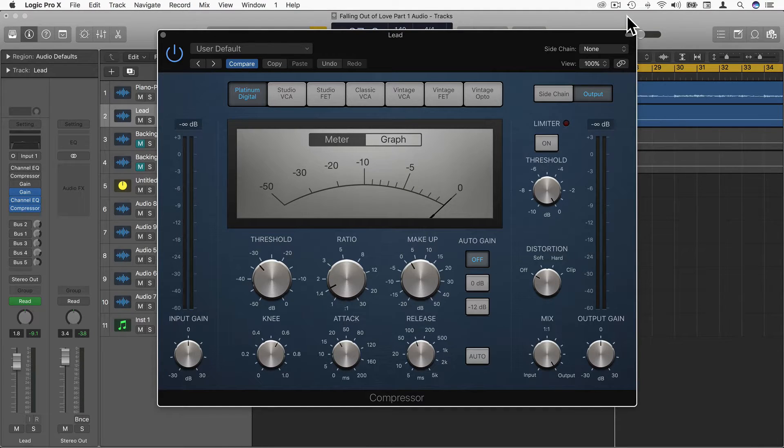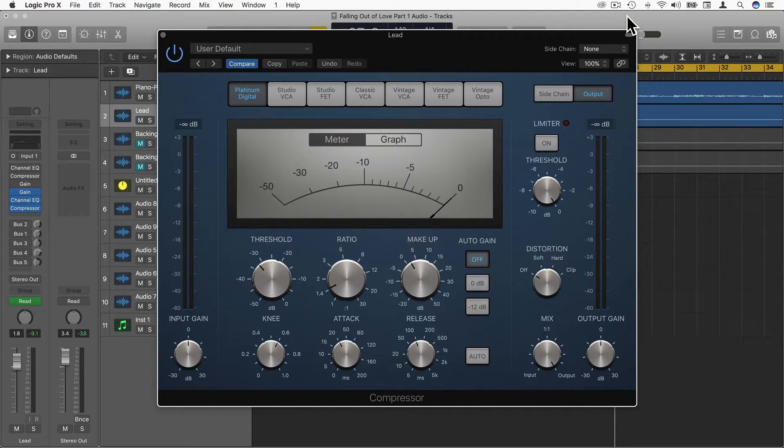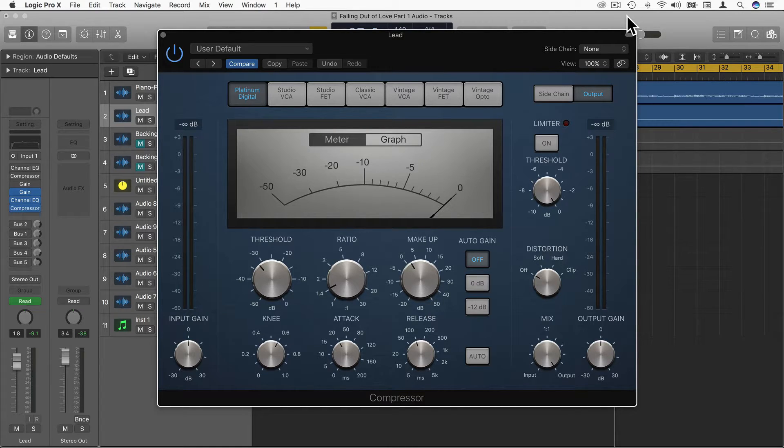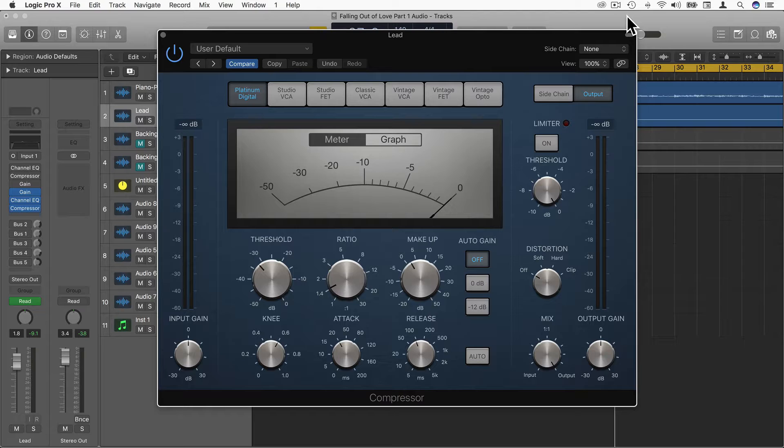In this video, we're going to explore the seven different circuit types that are available to us when mixing vocals in Logic Pro X.